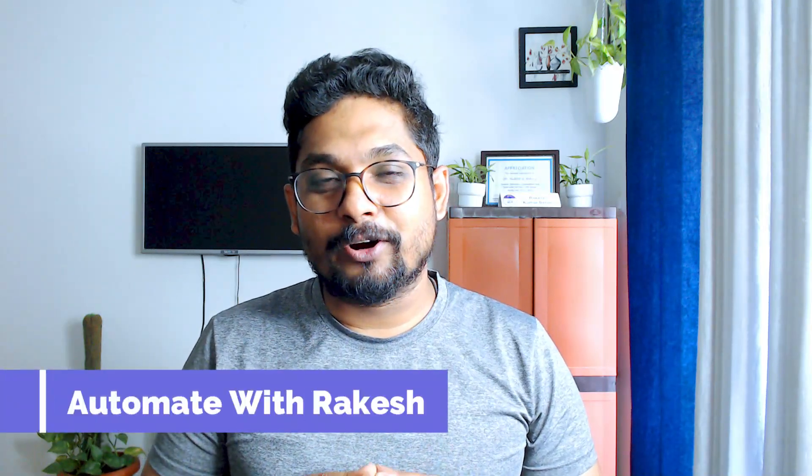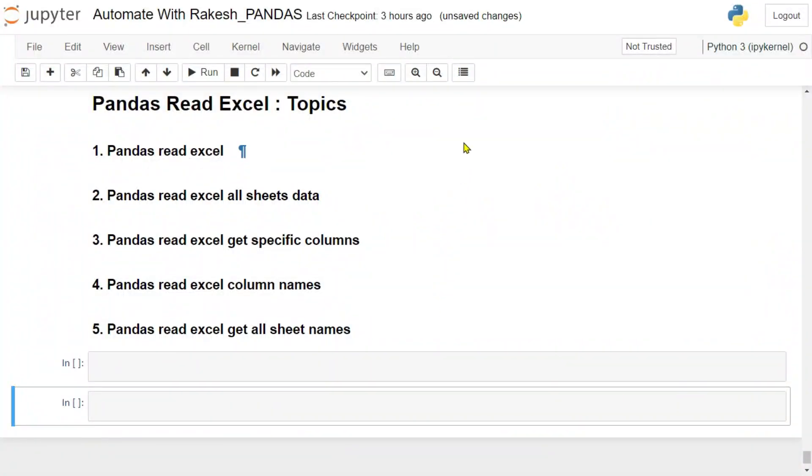Dear friends, welcome back to Automate with Rakesh. Here are the topics for today's video. Have a close look and let's get started.